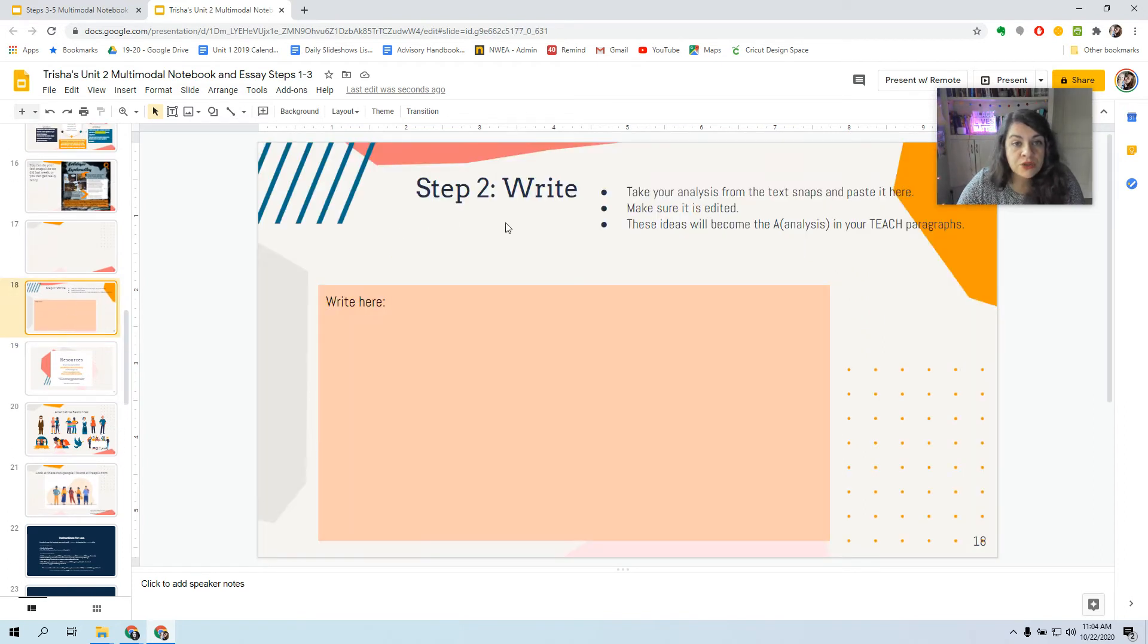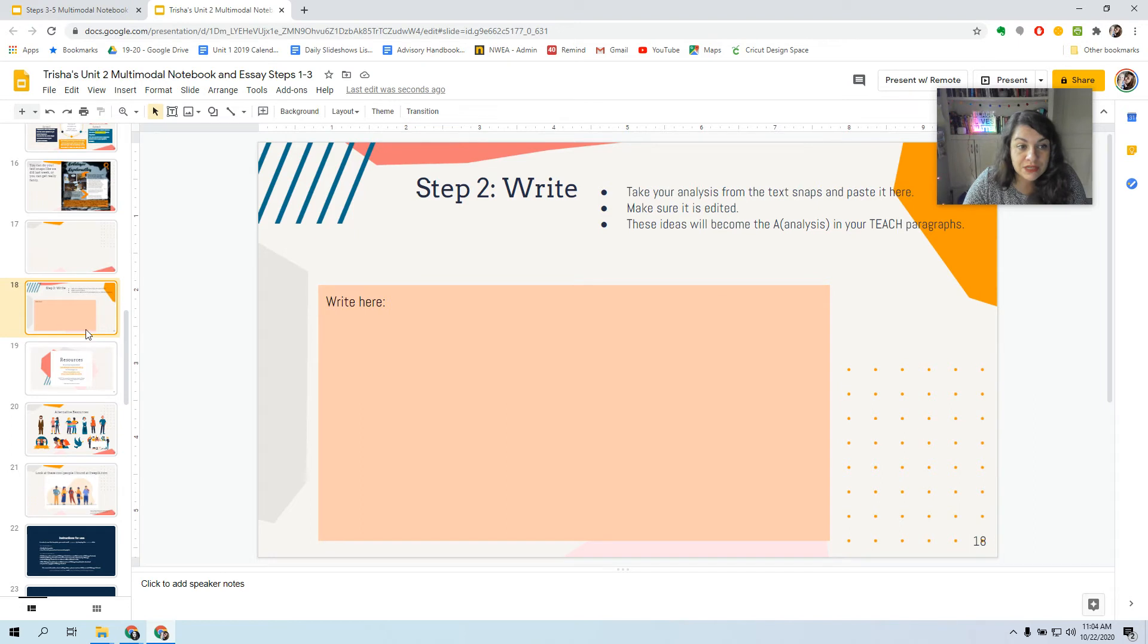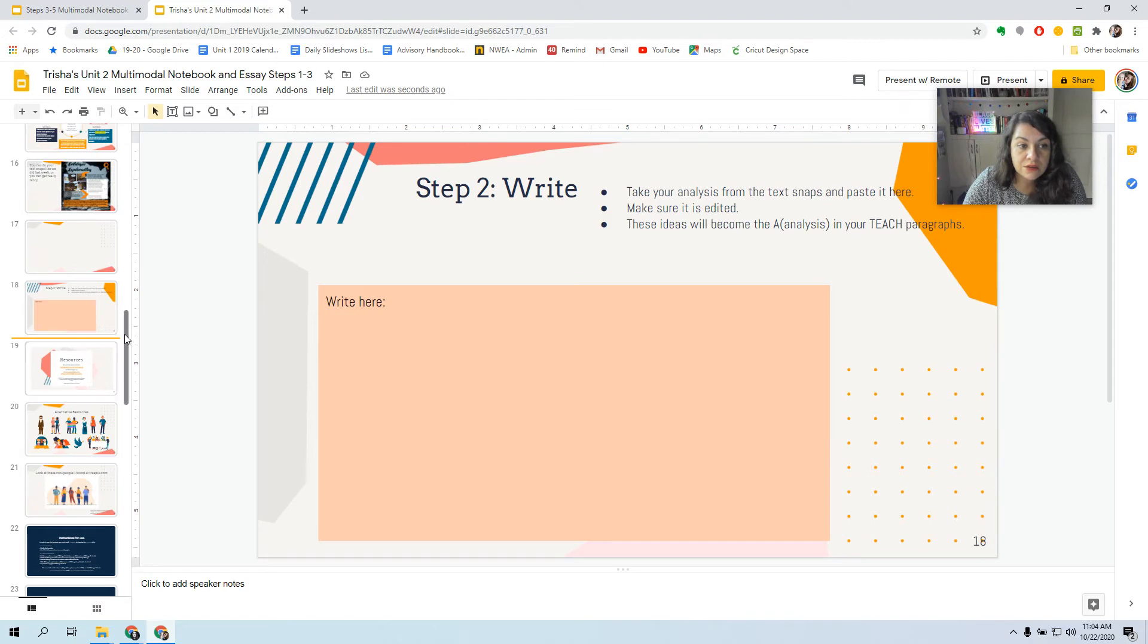All right. So you should have completed up to Step 2, right? If you didn't, you need to go back and do that, and go ahead and just click so that you have a little line right here because this is where you're going to paste your new slides.